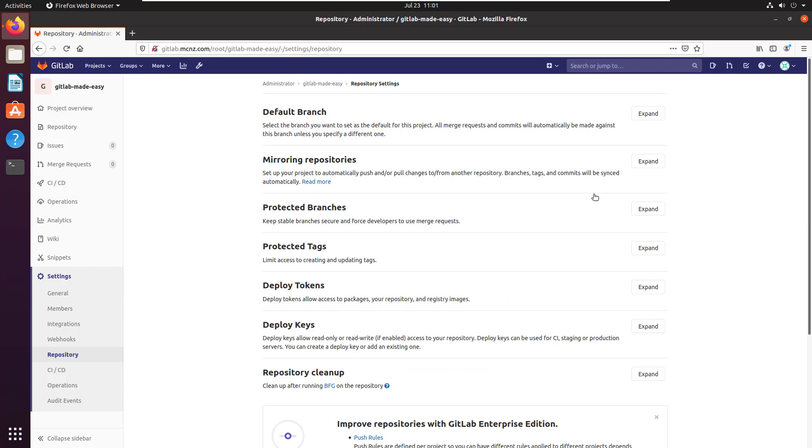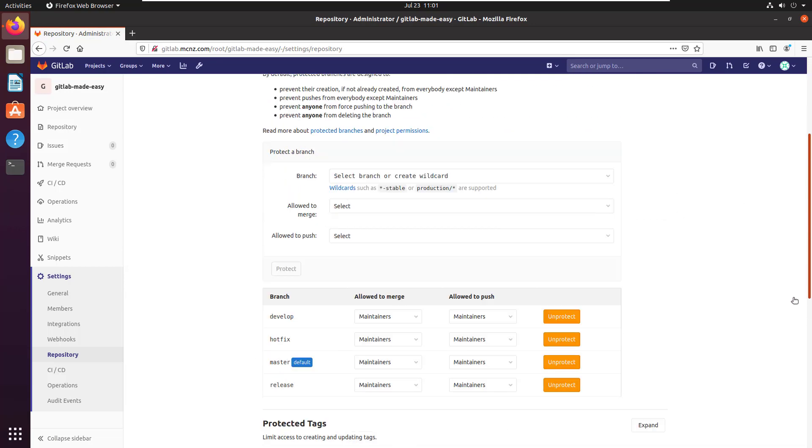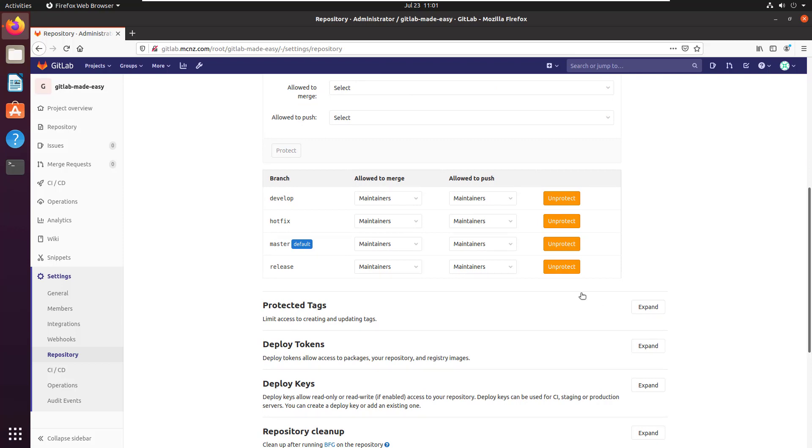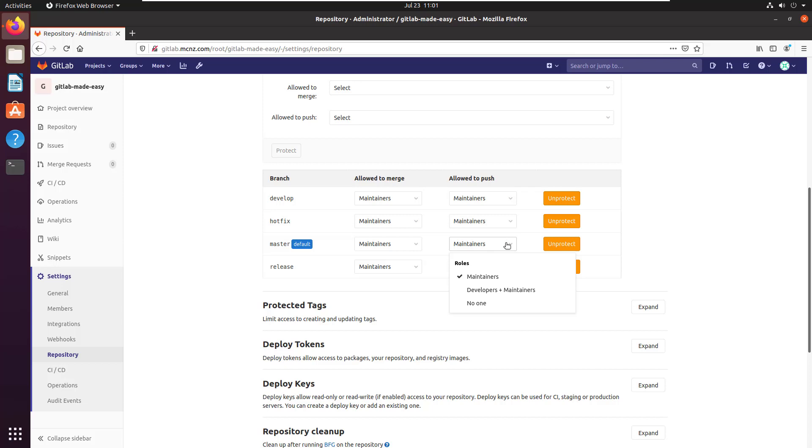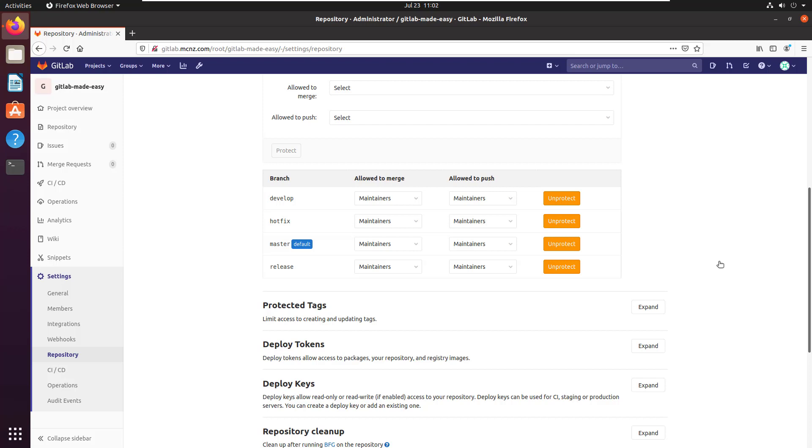Take a look at protected branches and you can see here that only certain people have the ability to merge and only certain people have the ability to push to the master branch. You can change that—sometimes it's no one, maintainers, developers and maintainers—but there's only certain people that can merge into the master branch. So if you're trying to actually do a merge into the master branch in your own GitLab environment and it's not working, it might actually be because you're not in the maintainer's role. You may only be a developer.